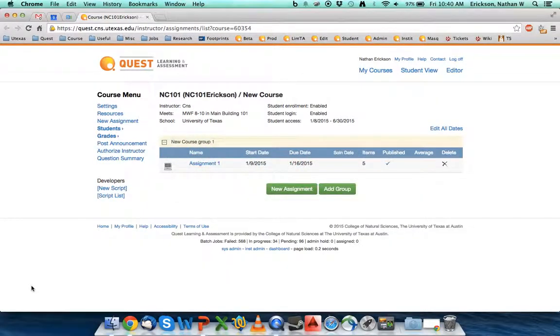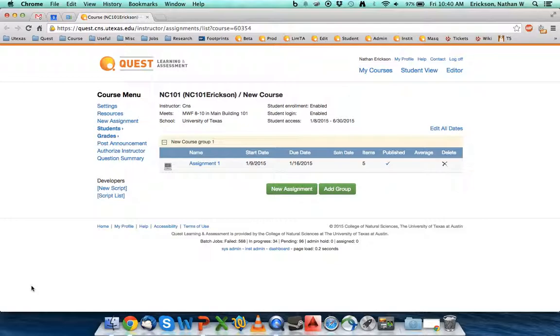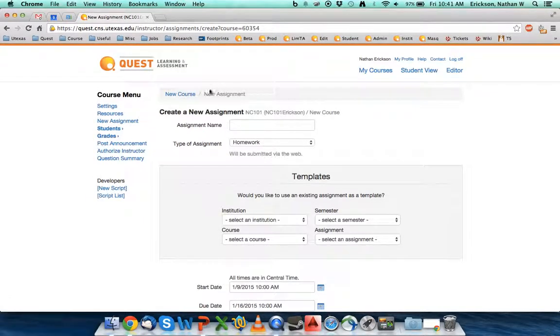So let's go into our class. I've created a class already, I actually already have one web-based assignment. I'm going to create a new learning module assignment. And the way I do that is I click on new assignment.